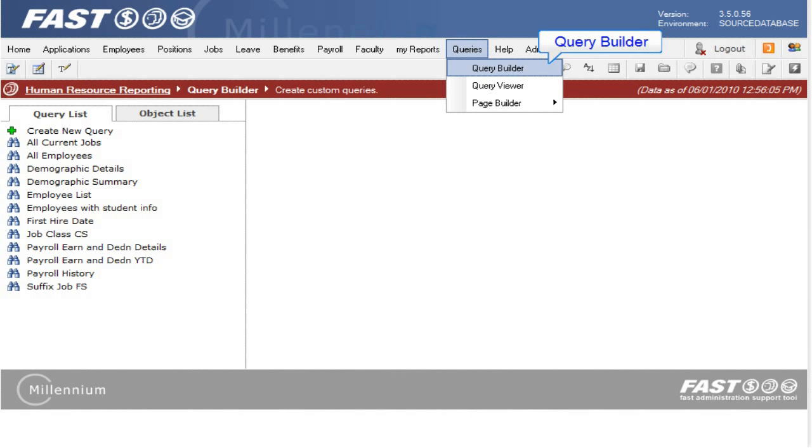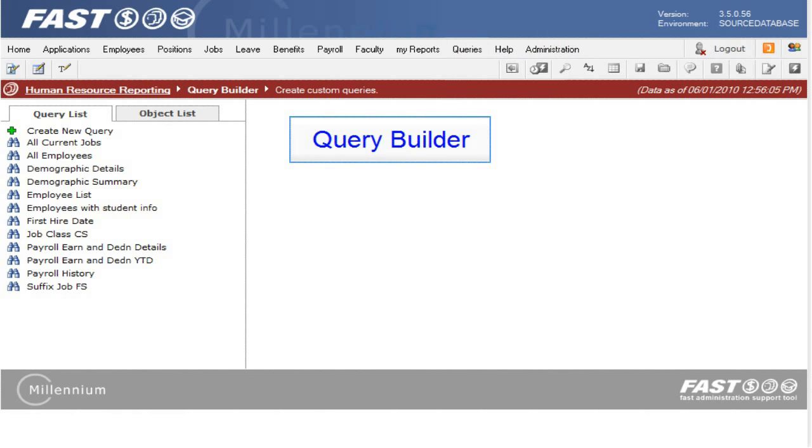The Query Builder might be on a different menu in another application, but in FastHR you can open it from the Queries menu. Before you can actually build or create a reporting page, you must have a SQL query to base it on.